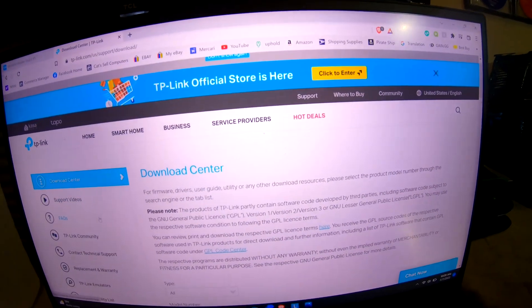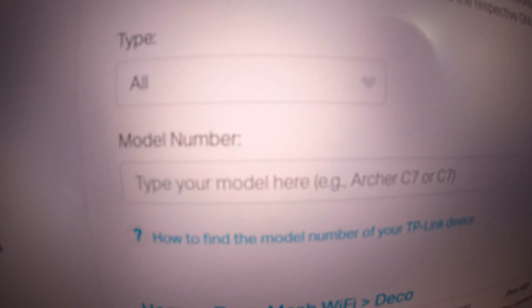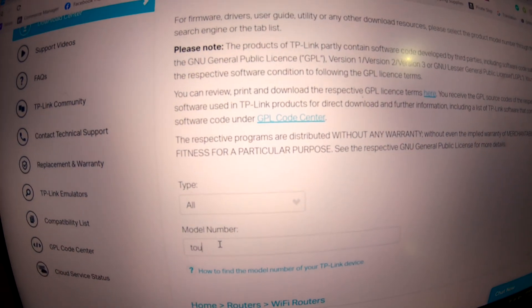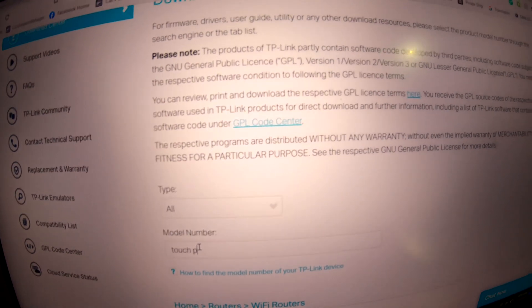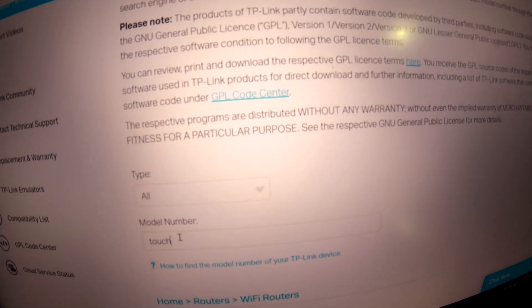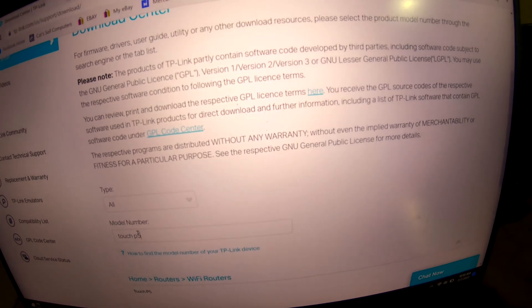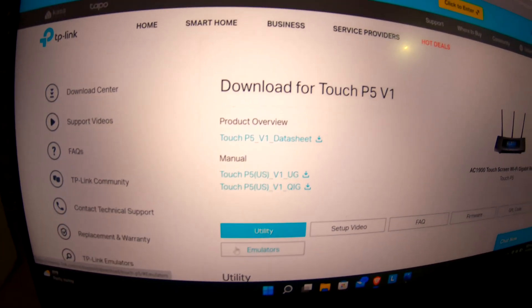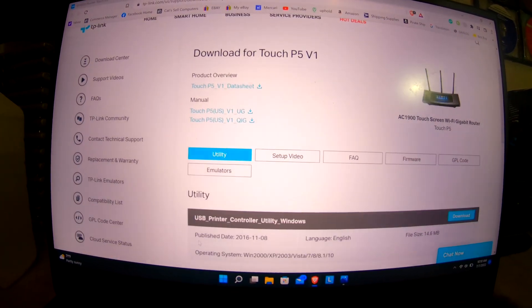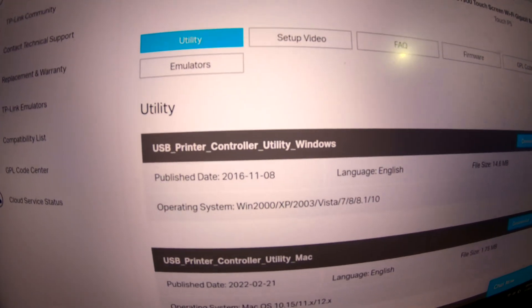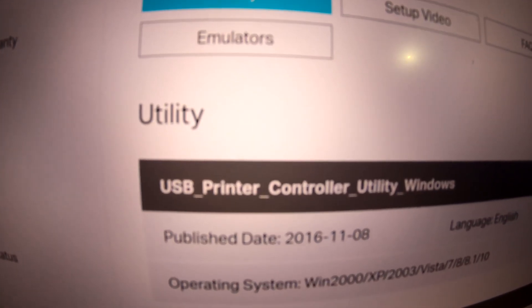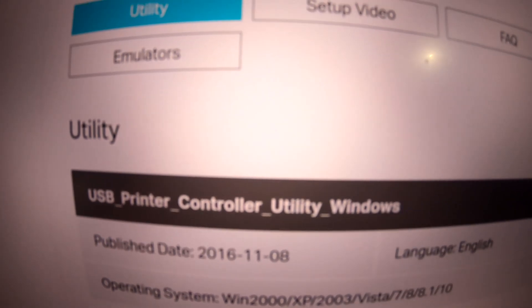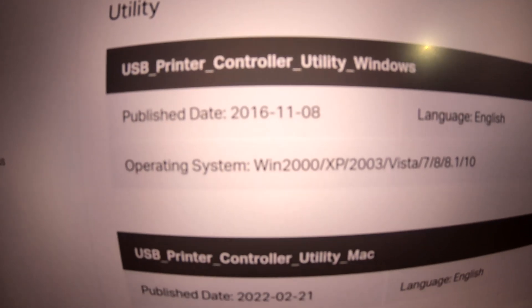Once you get to the download center, it's gonna ask you the model number. Mine is an Archer C5. Once you get to this, you type in your router and you're gonna want to look for USB Printer Controller Utility for Windows. I'm on Windows, so download that.